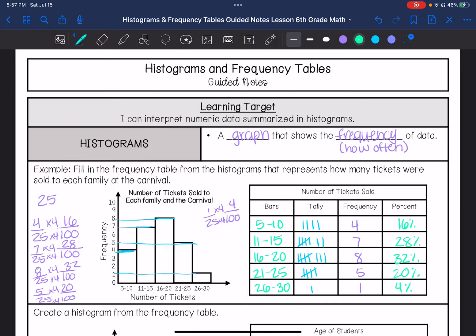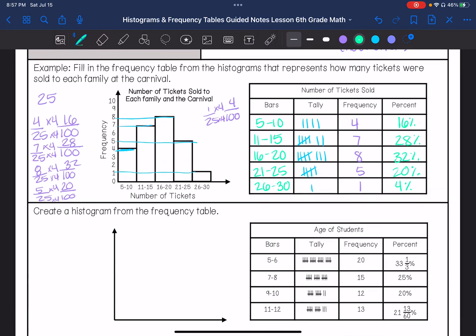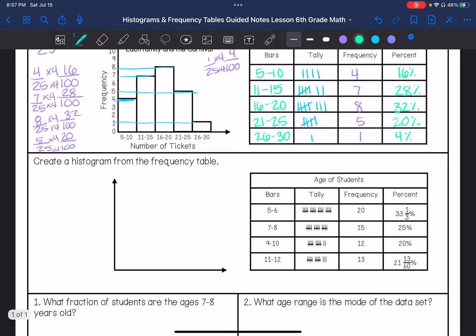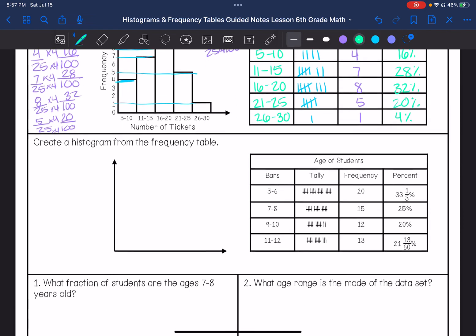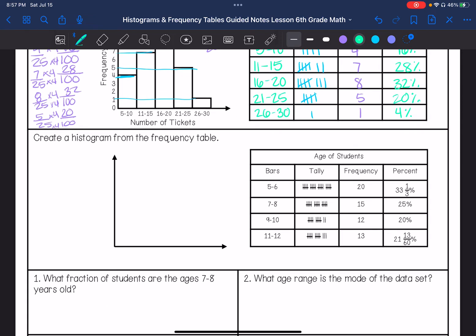That's how we fill out that frequency table for that histogram graph. Next, we're going to create a histogram graph from the frequency table. We have our age of students.